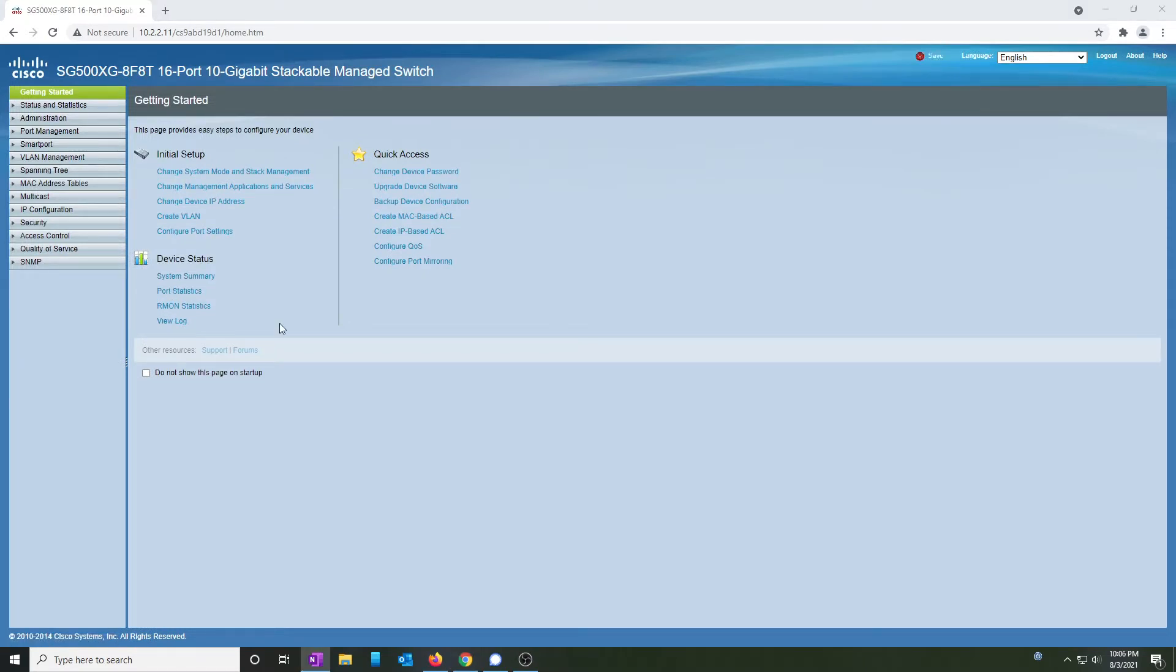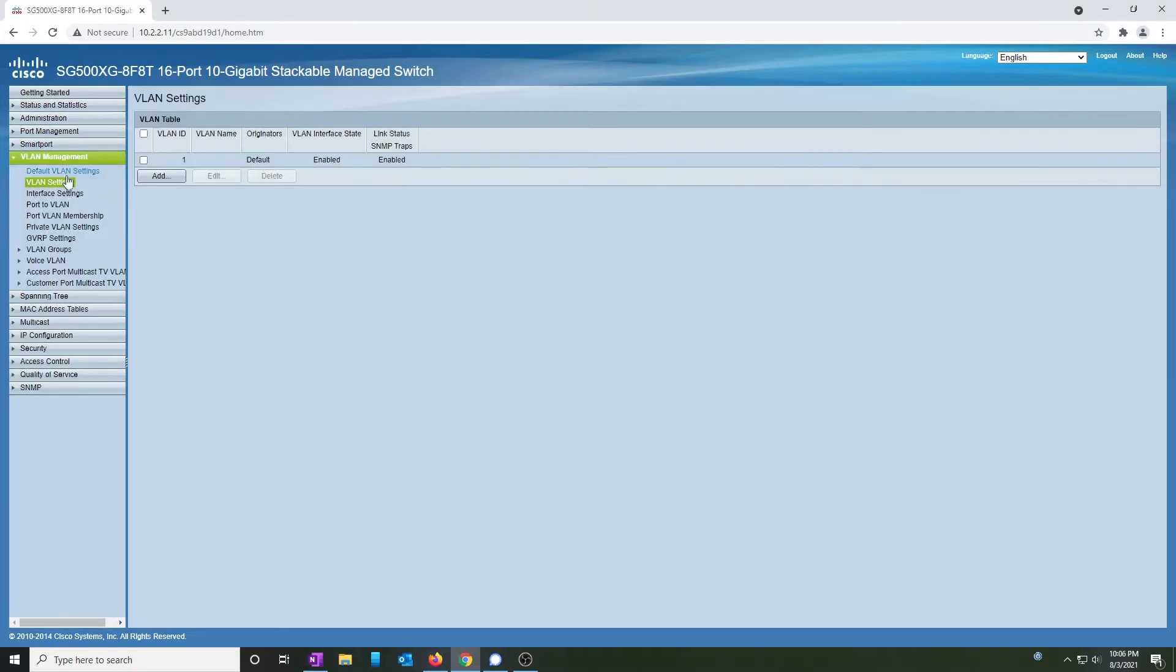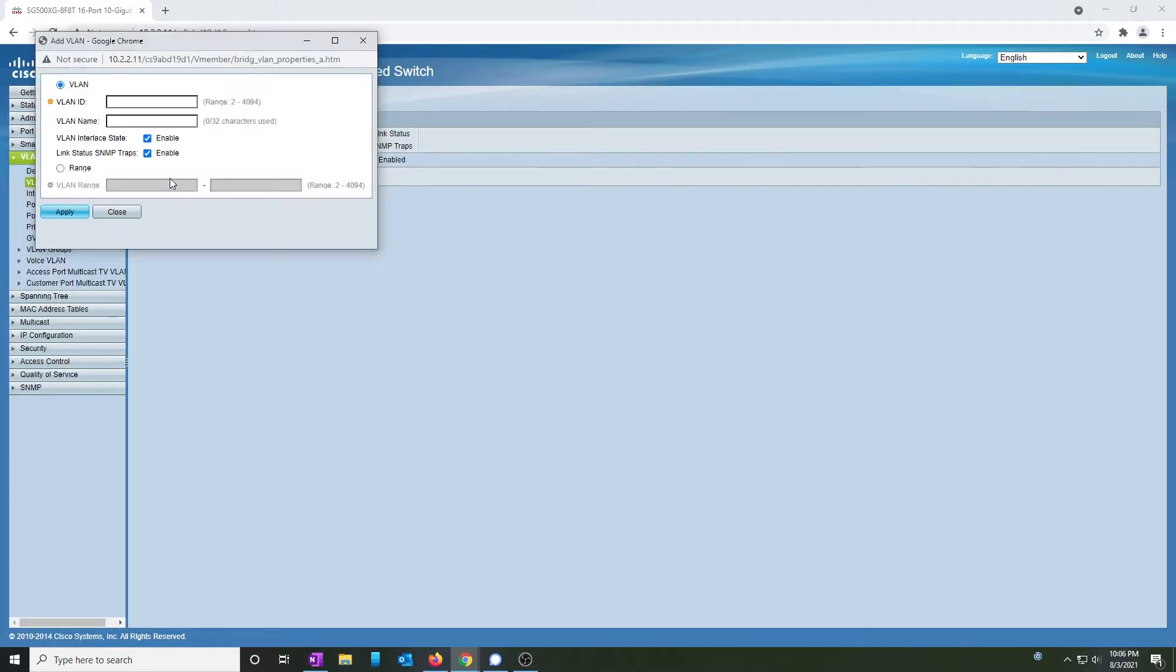Now that we're in, we're going to create a VLAN for the new management interface. Under VLAN settings, click on add. In my case, we're going to do 110 and we're going to call it the house.